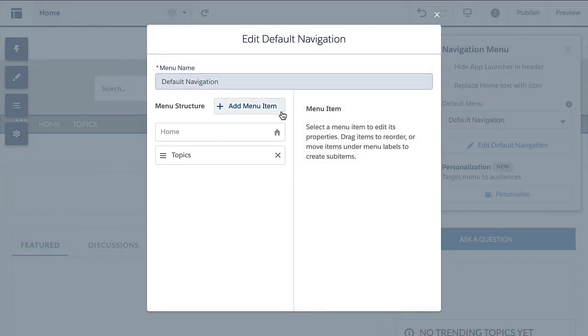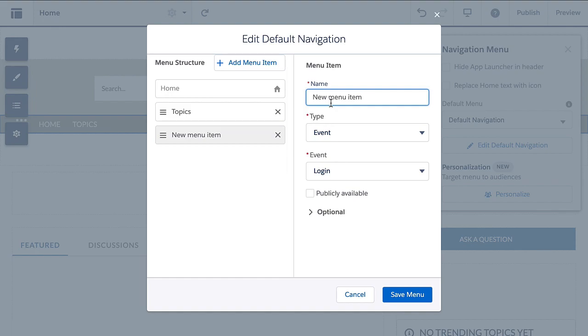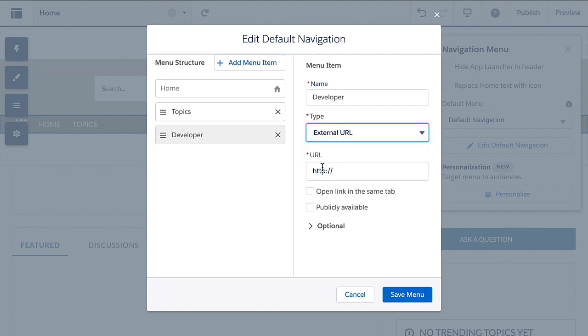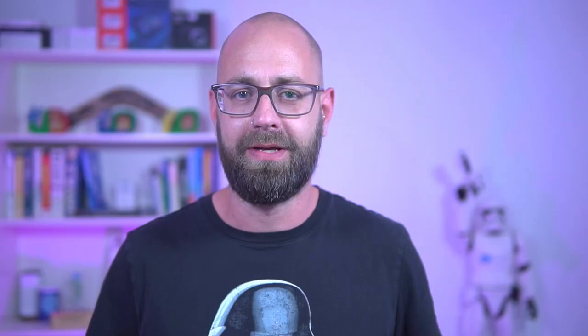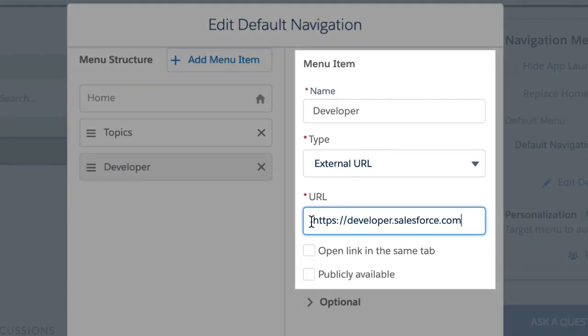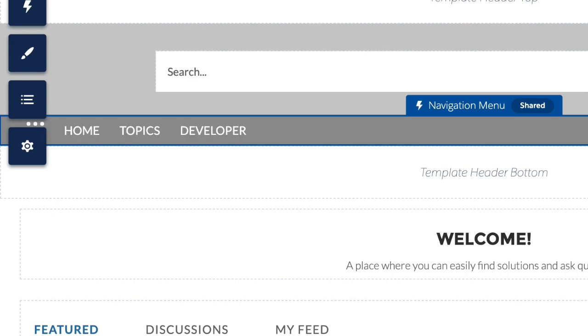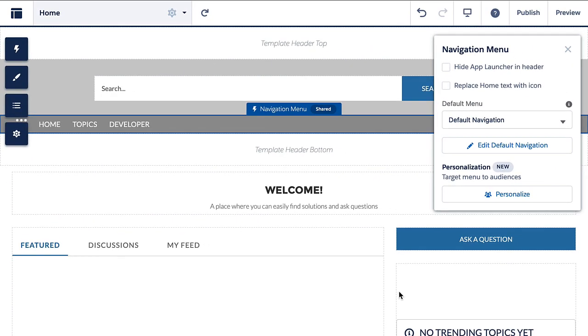Let's add another entry. We add a new menu item, give it a name — let's say 'developer'. Then we select the type, for example external URL, and then we enter the URL. A great choice would be developer.salesforce.com. Now before we hit save, I want you to focus on the different data elements of this menu item: the name, the type, and then optional parameters like the URL if the type is an external website. We will need this knowledge later when we build our own navigation. Now let's save the menu item, and within a second our menu item shows up within the pre-built navigation bar.